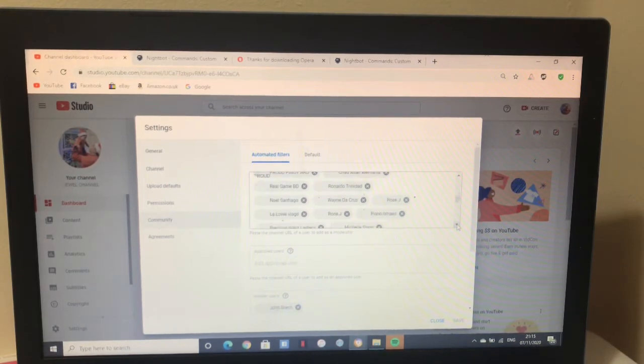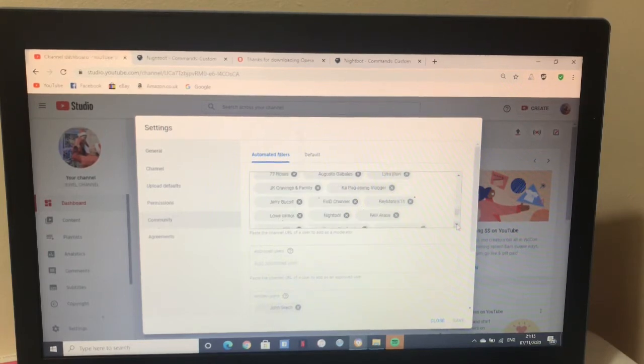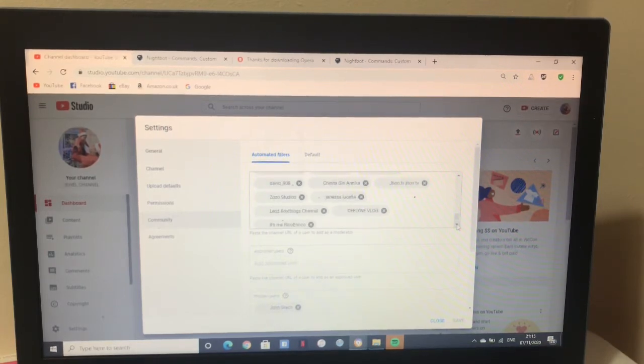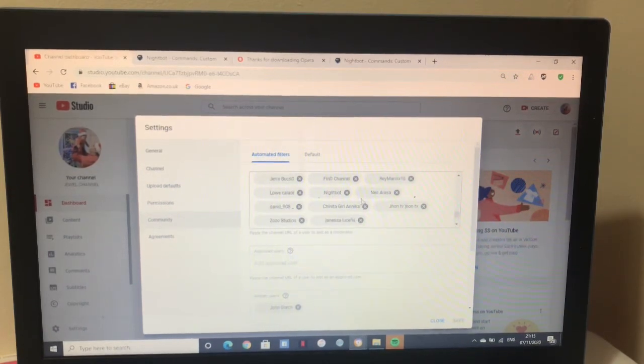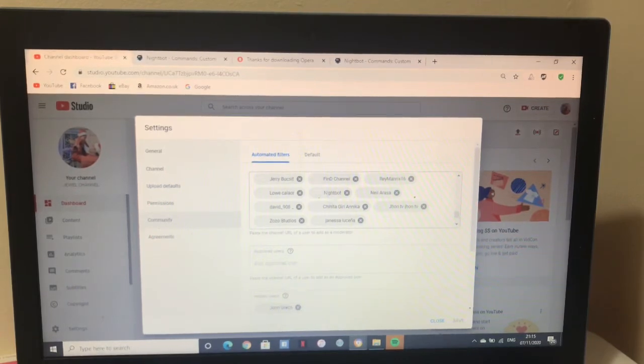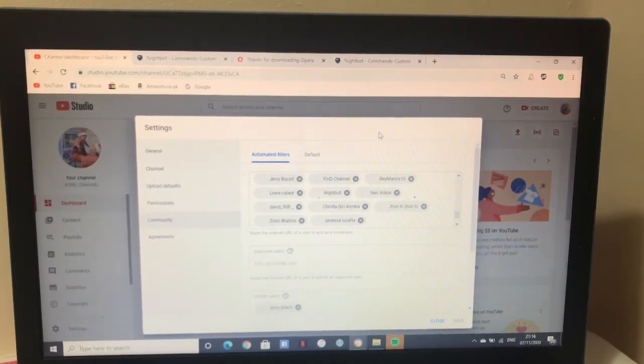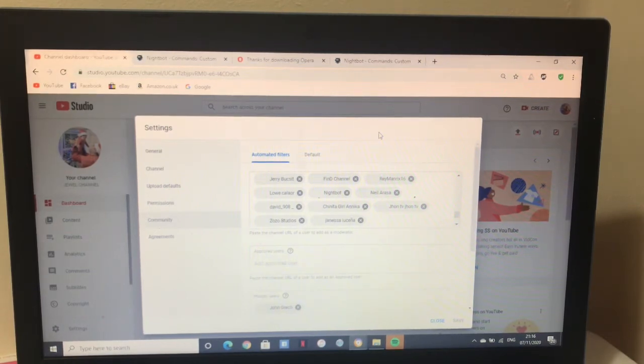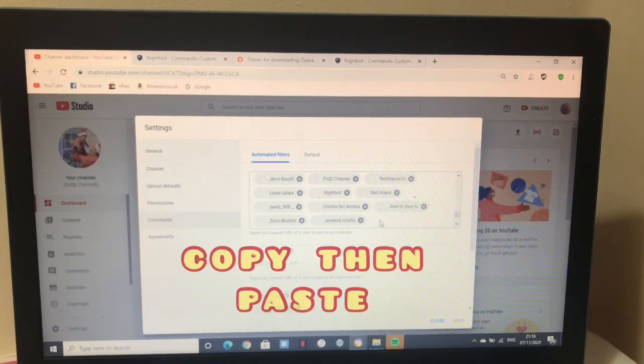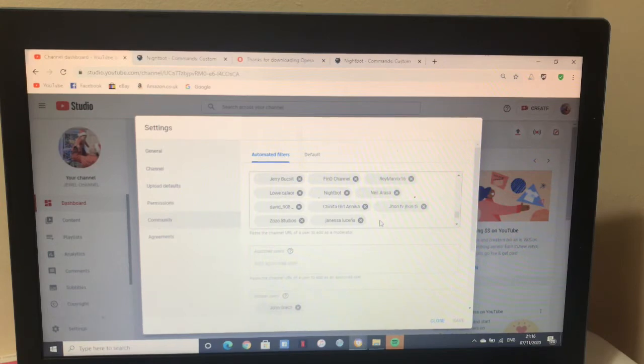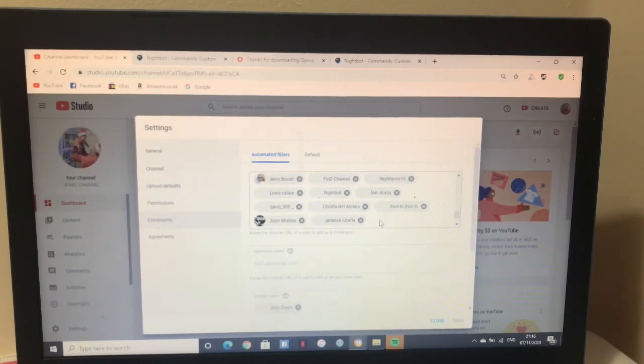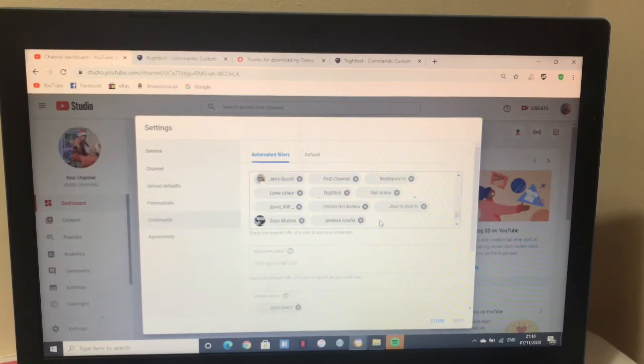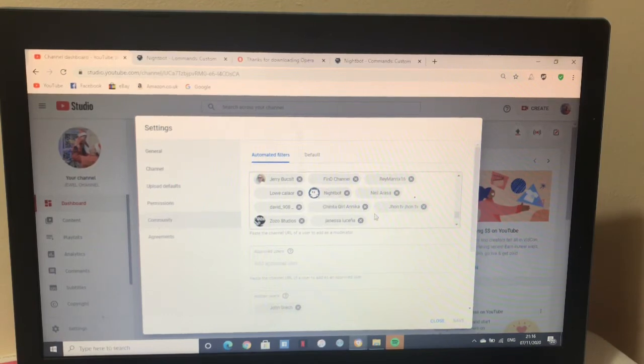If you see this, here's Nightbot. Remember earlier when we signed up? You saw there the link I asked you to copy. What you'll do there is copy, then you'll paste it here in your moderator. That's it. Okay. Now that means Nightbot is there.